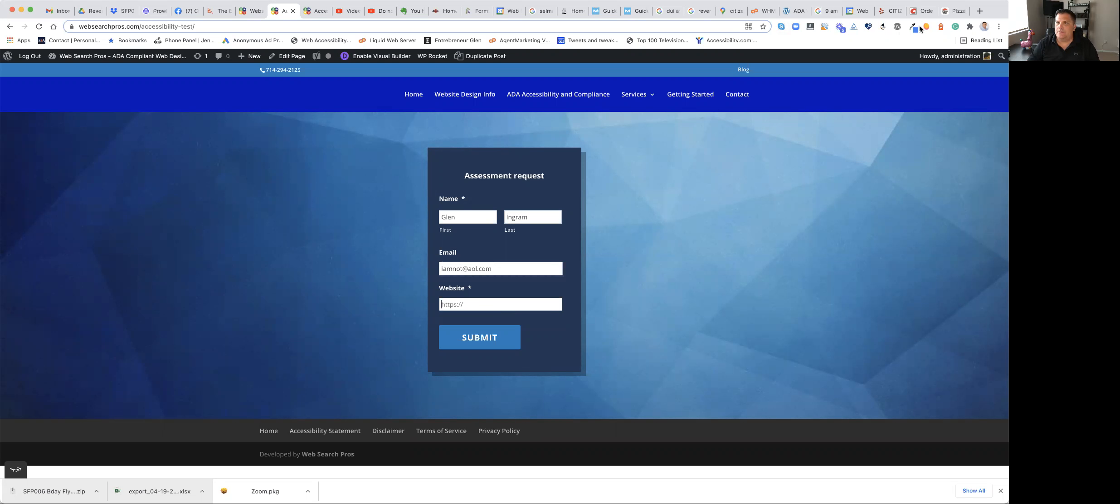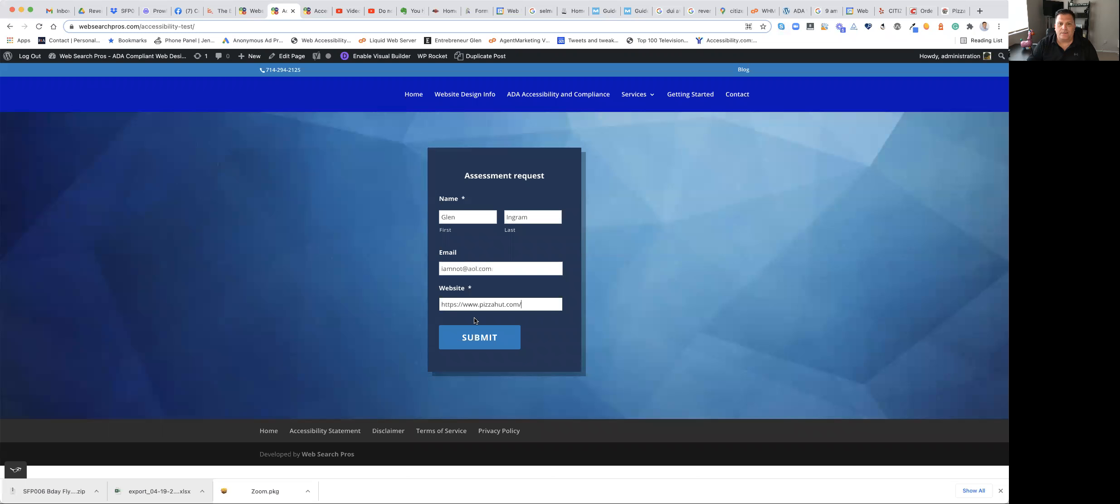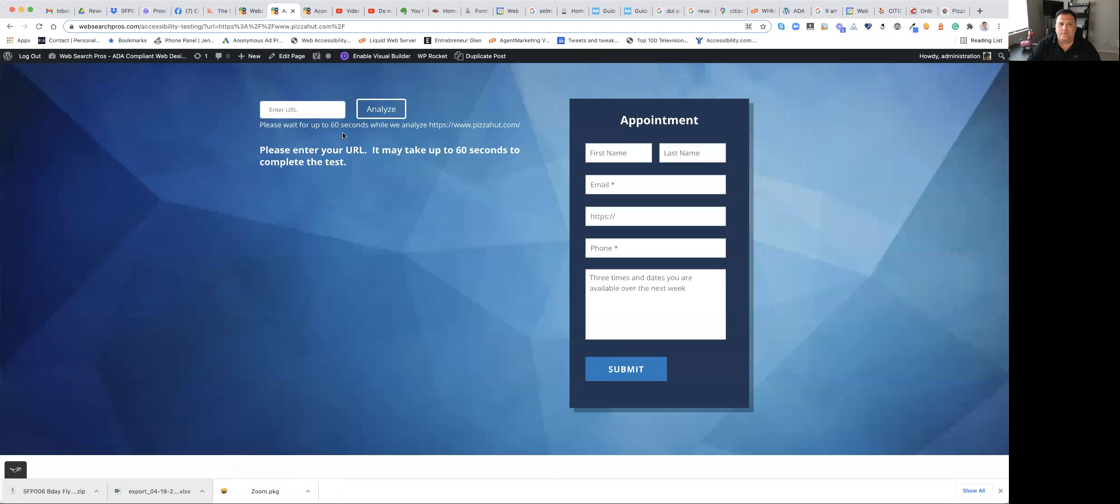And let's say we want to test Pizza Hut. Let's see how good Pizza Hut's website is built. When you hit submit, it's going to pop over into the information screen, tell them to please wait.